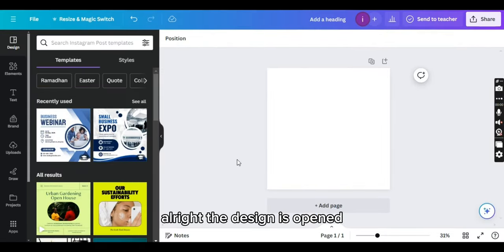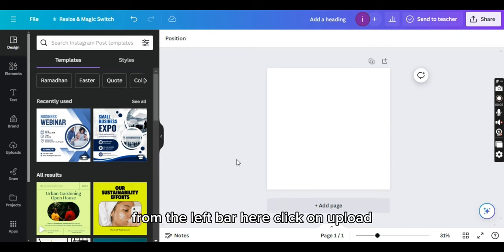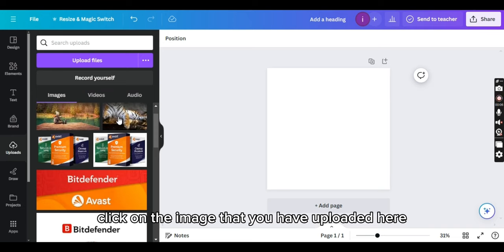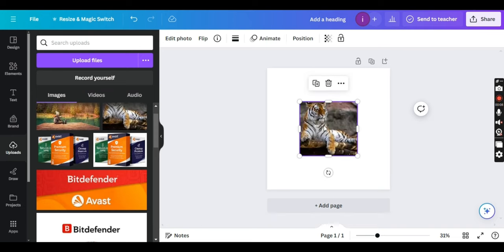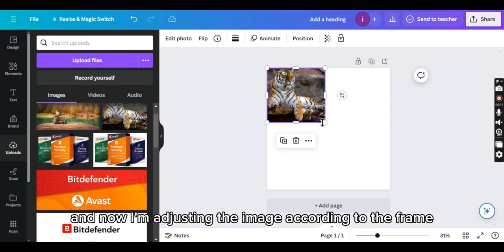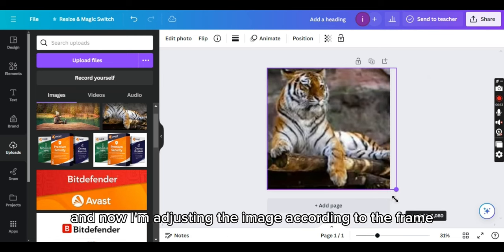Alright, the design is opened. Now, you have to click on the upload from the left bar. Here, click on uploads and from there click on the image that you have uploaded here. The image is uploaded here and now I am adjusting the image according to the frame.